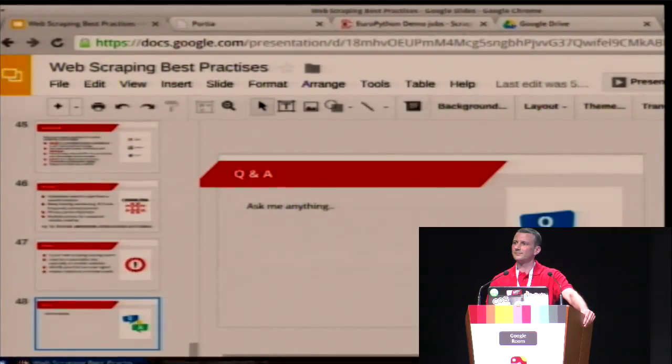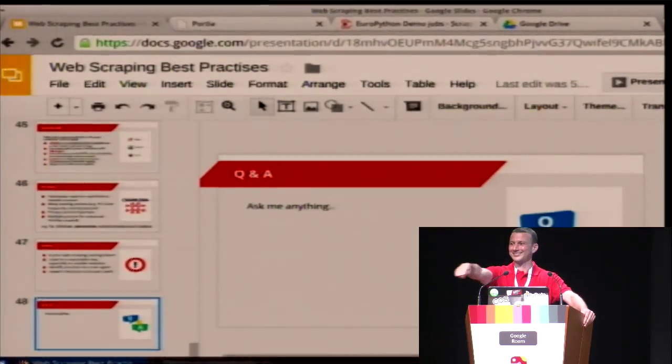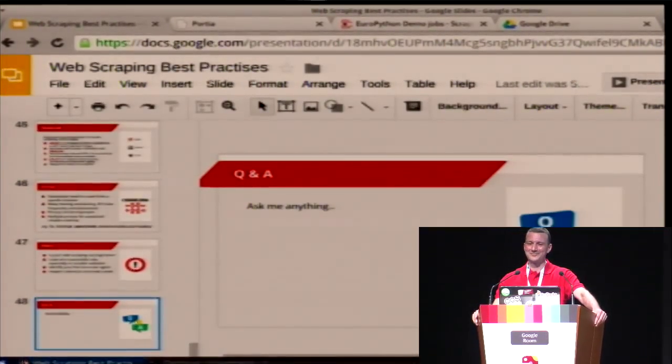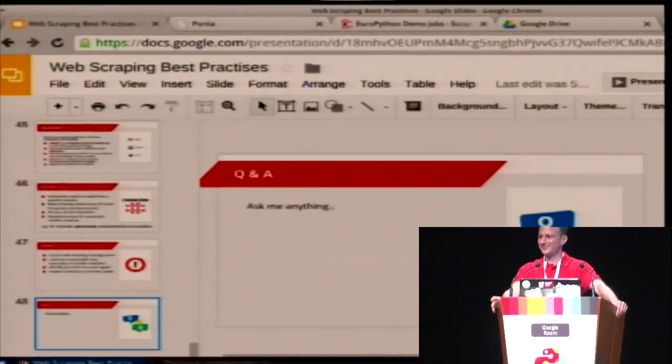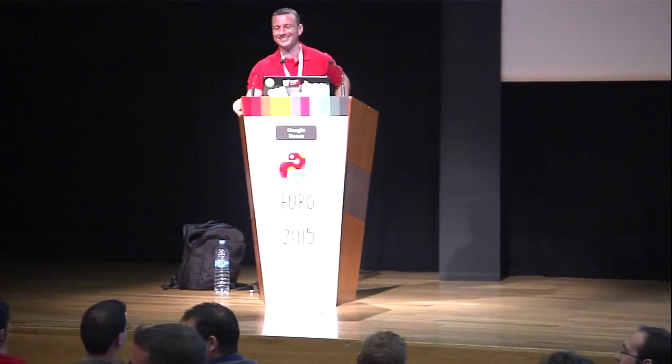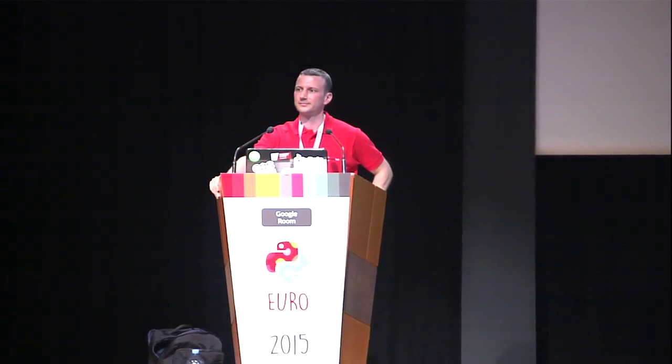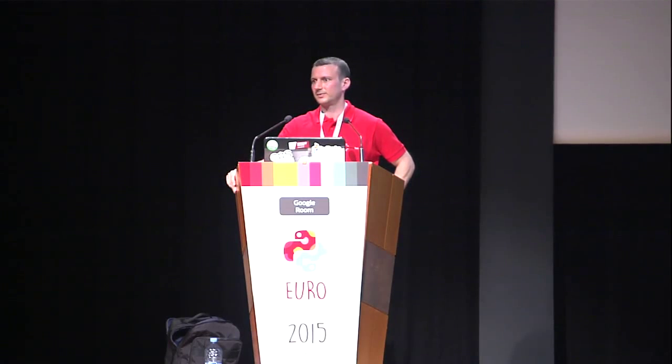Audience member thanks the Scrapy contributors in the room. The speaker acknowledges them and credits them as the real contributors. Another audience member mentions pyquery as an alternative to XPath that has been very useful for their team. The speaker says he's heard of it but hasn't played with it properly, and thinks there might be scope for including other extraction approaches.